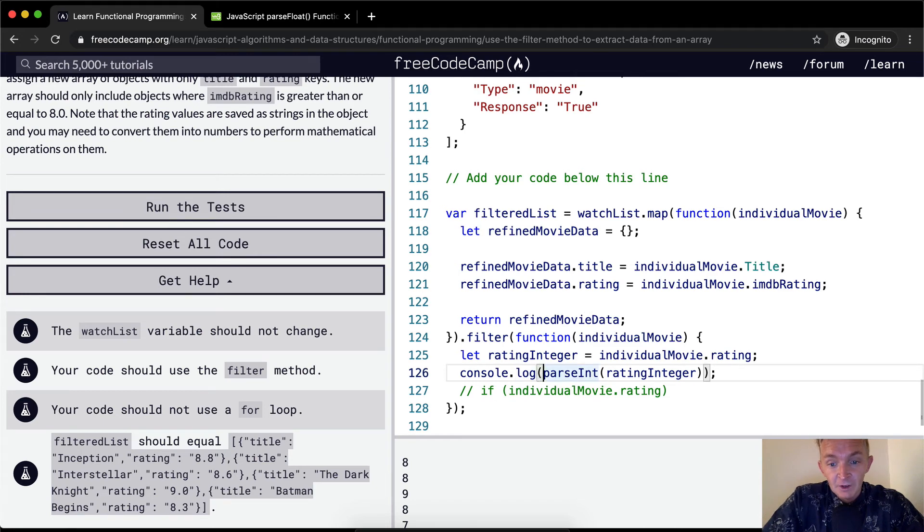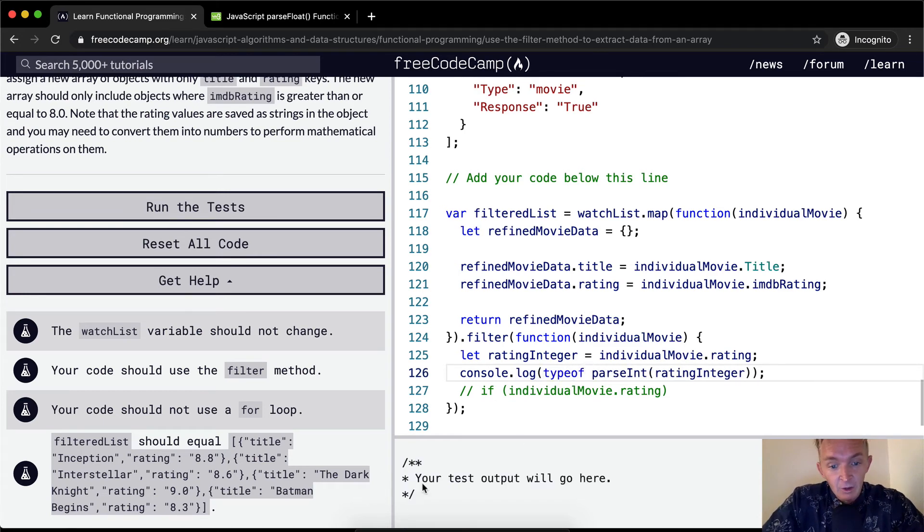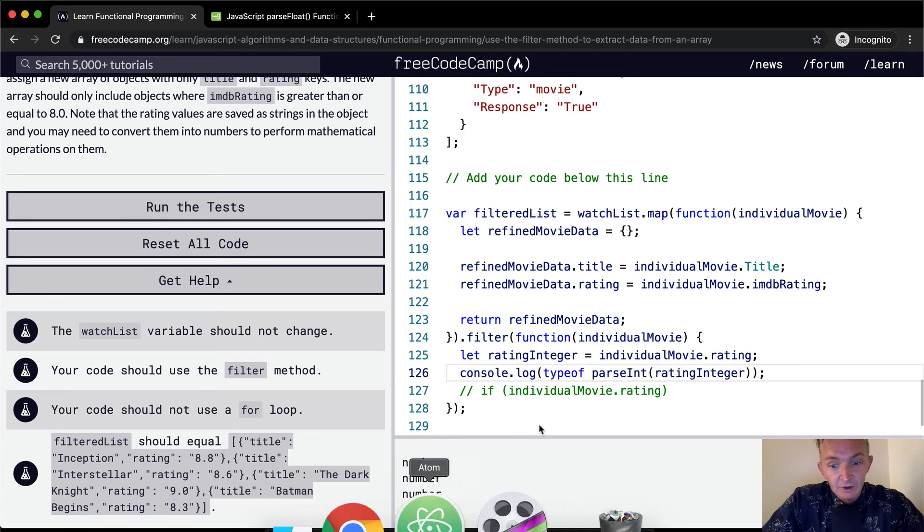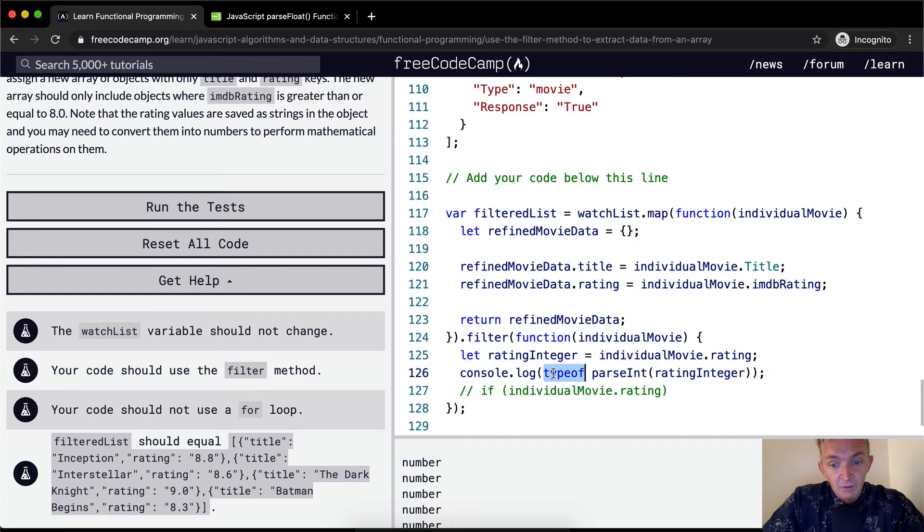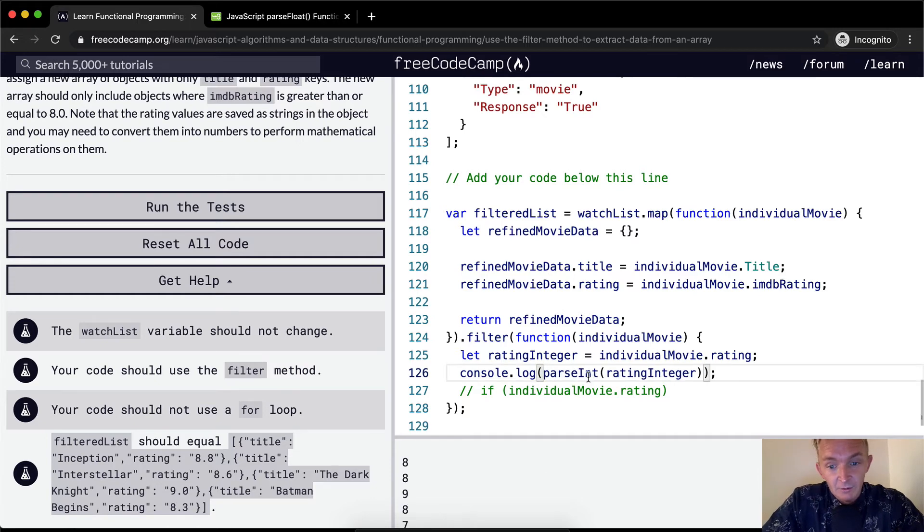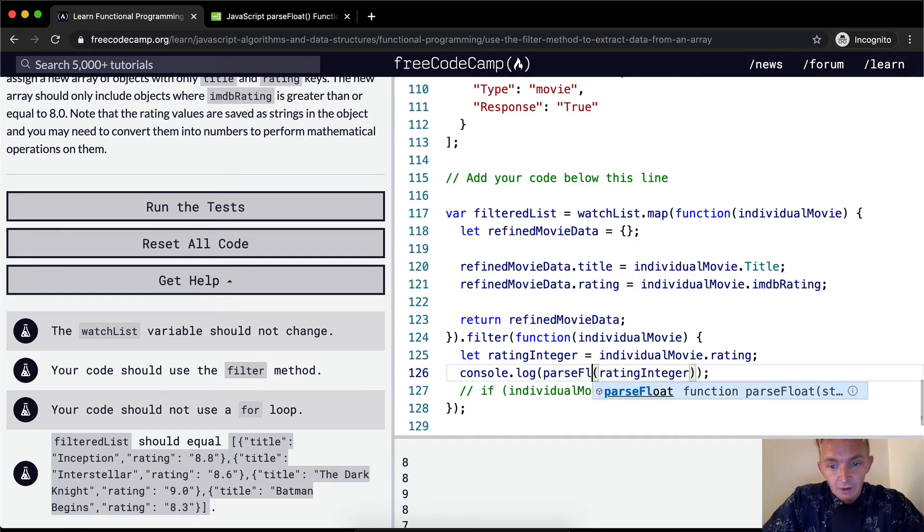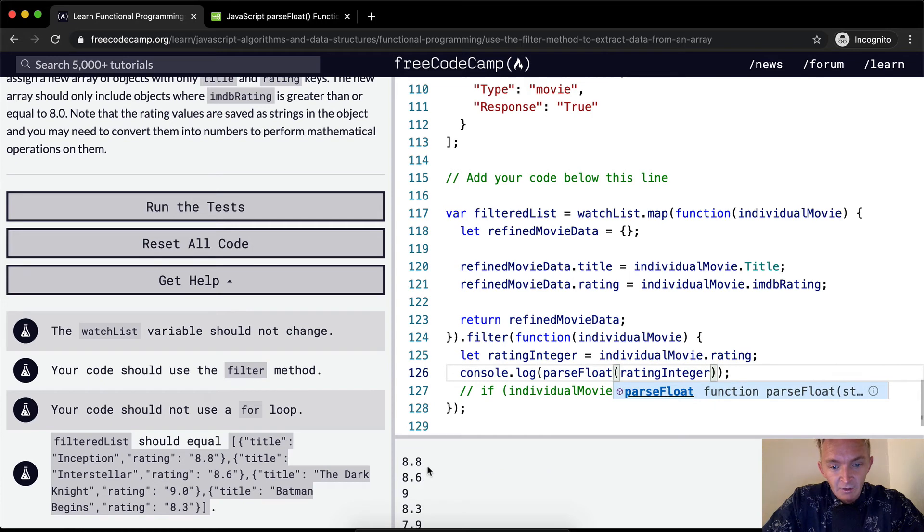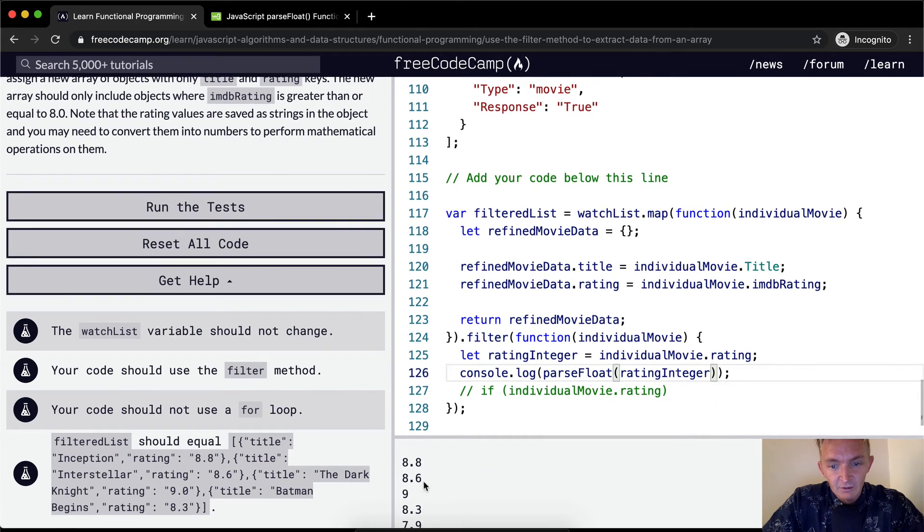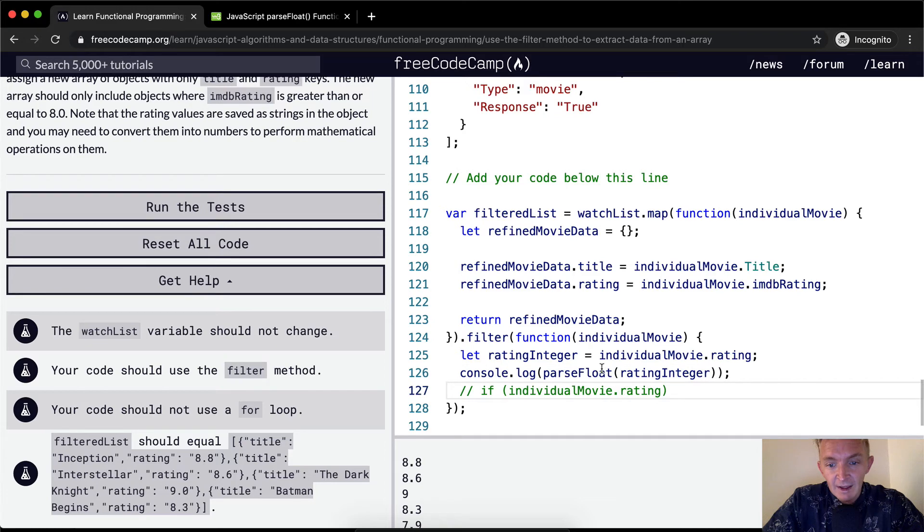If we were to check typeof now, we're going to see these are numbers. So we could do mathematical conditional statements on them. Let's make it parseFloat, and that way we get the floating integers, which I think is more useful.